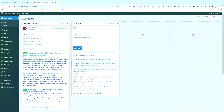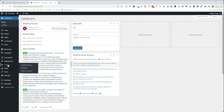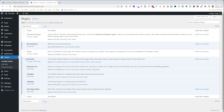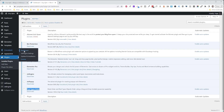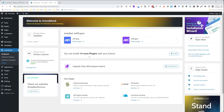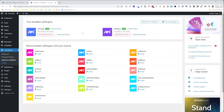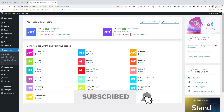First things first, we're going to make sure we have all the plugins necessary. We'll go into the plugins section, install plugins, and check that we have Elementor, Elementor Pro, JetEngine, and Post Type Order. Then we're going to go into CrocoBlock and make sure JetEngine is actually installed and active. It looks like we are active, so we can move on to actually creating the Post Types.